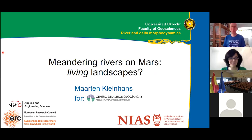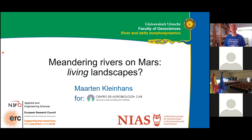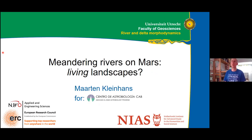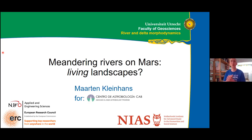Thank you very much for joining my presentation. I will be talking about meandering rivers on Mars. The significance is that meandering rivers on Earth are often associated with life — life forms interacting with the landscape, which is why they become meandering. So what we need to do is understand how meandering works on Earth as well as possible, to investigate the possibilities that it gives indications about life forms elsewhere.